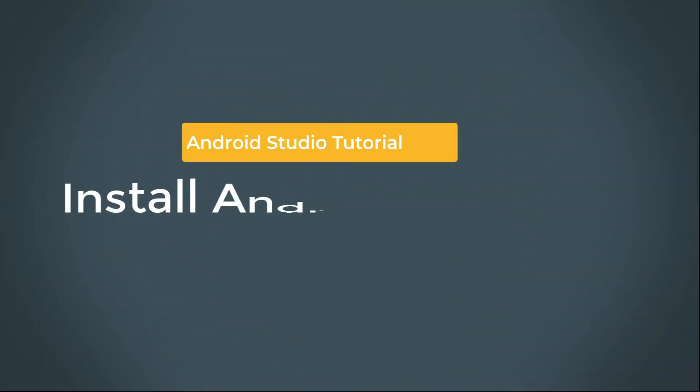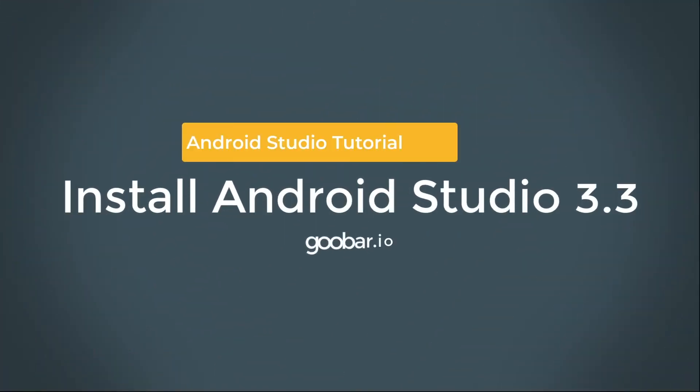Hey, in this video, we're going to take a look at how to install Android Studio 3.3 on macOS.